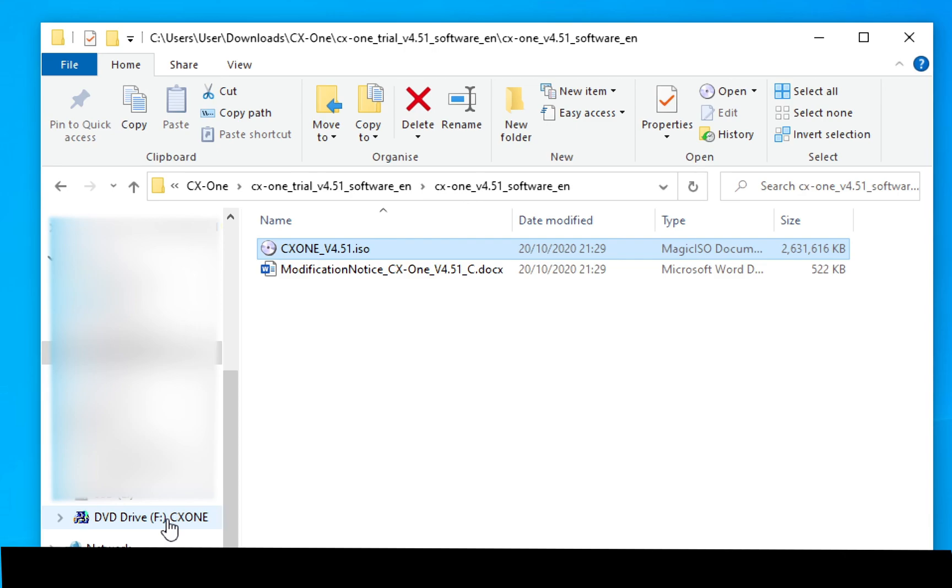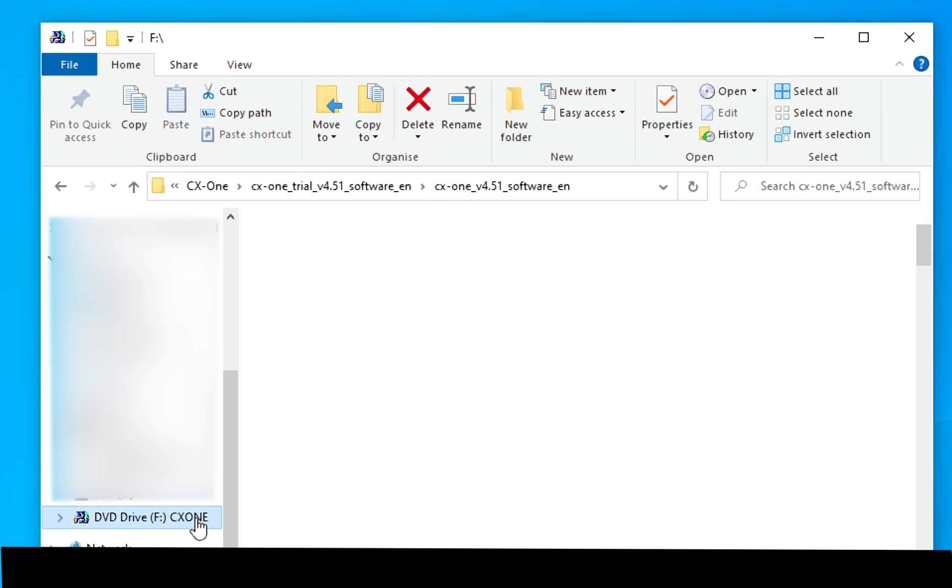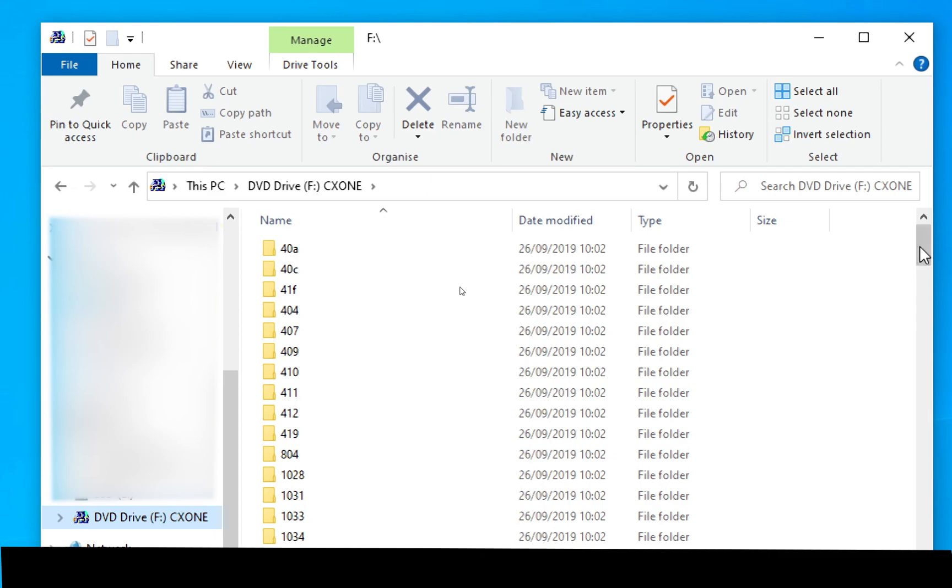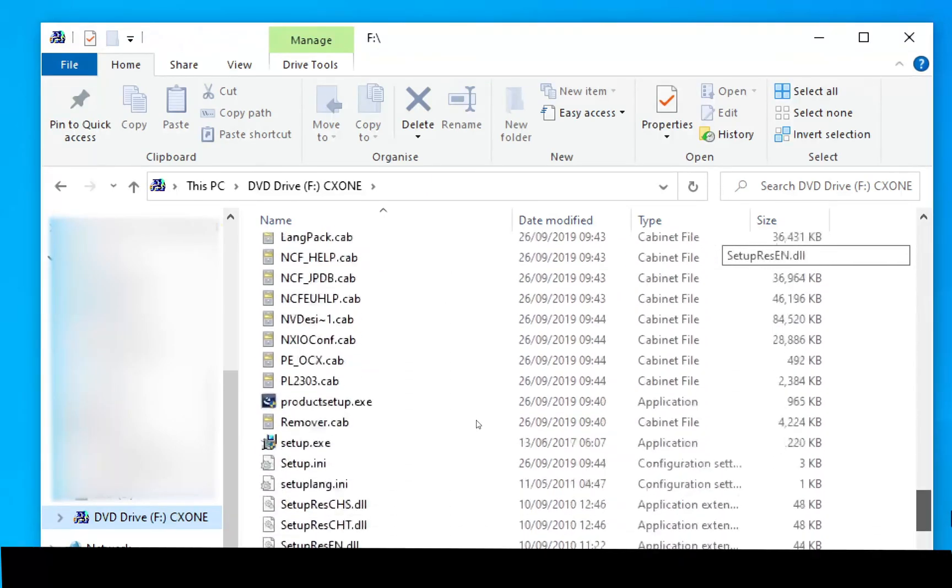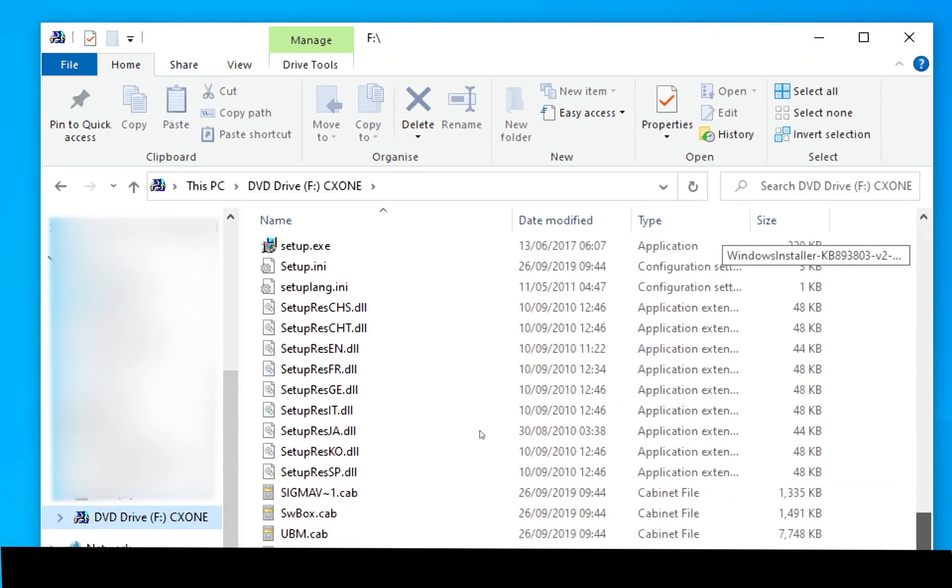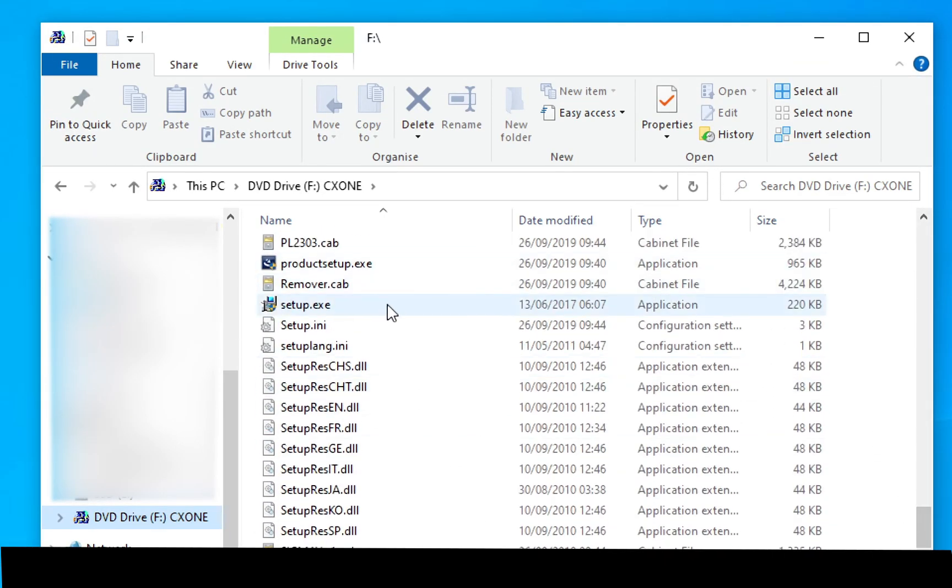And it will create a virtual drive as you can see down here, a DVD drive, F CX-One. Within that I scrolled all the way down and I ran the setup file and we ran the setup to install it.